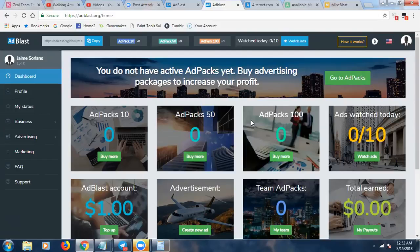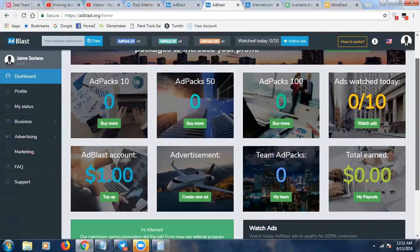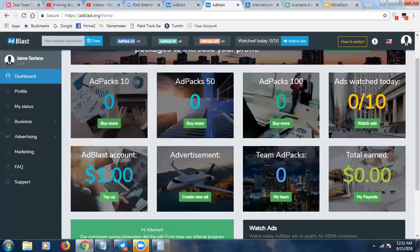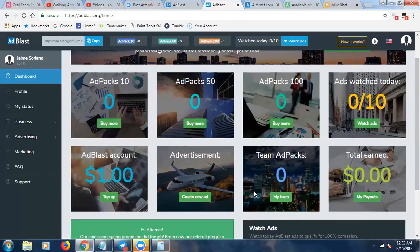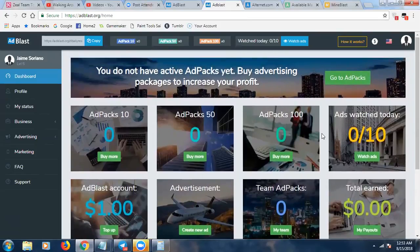These ad packs work very similarly to other rev shares — you click on 10 ads a day. Right on the dashboard you click 'Watch Ads' and go through them. On your dashboard you can see your Ad Blast online account balance — mine says one dollar because I tested the deposit feature. I deposited Litecoin and within a couple of minutes the money was in my account. You can also create your own ad here and drive traffic to whatever offer, affiliate program, or network marketing opportunity you want. You can also track your team ad packs and overall commissions.